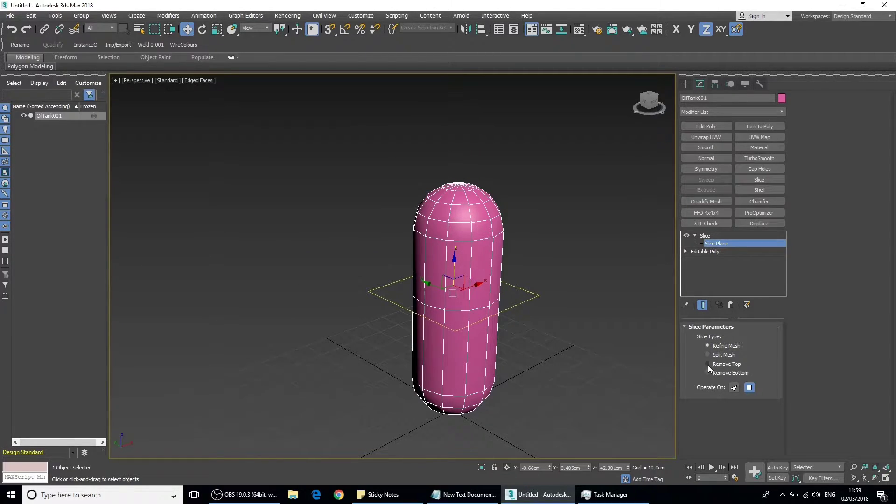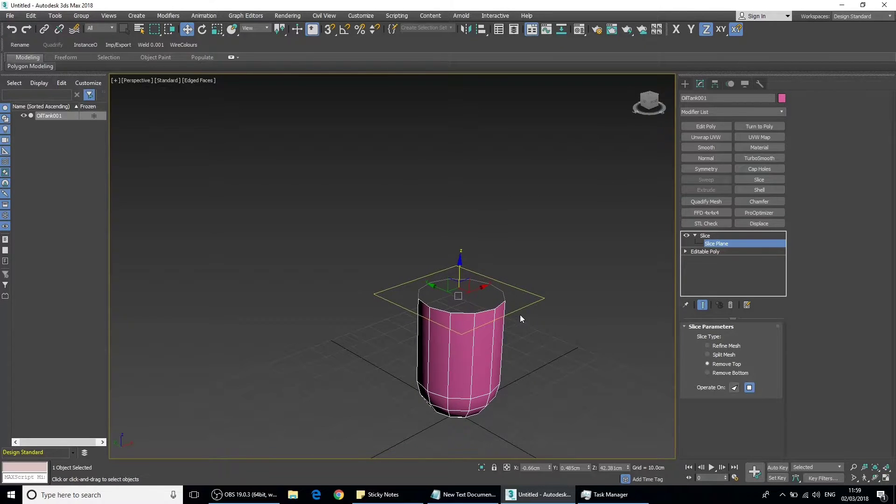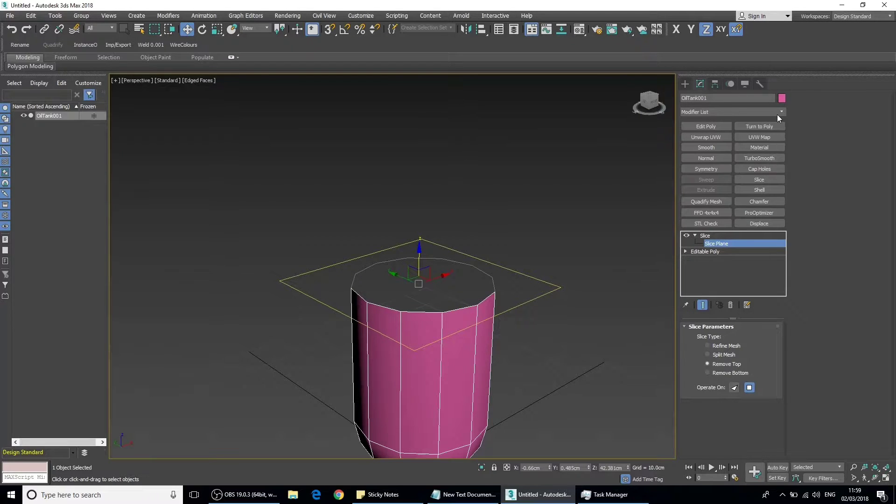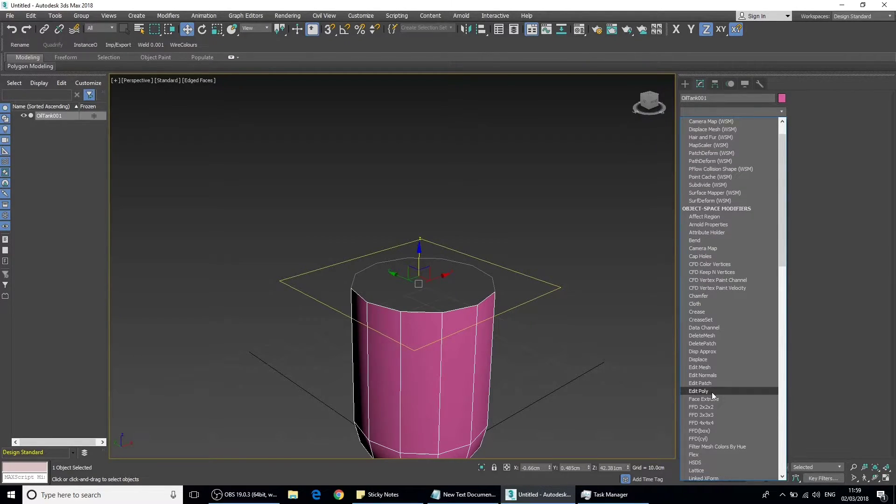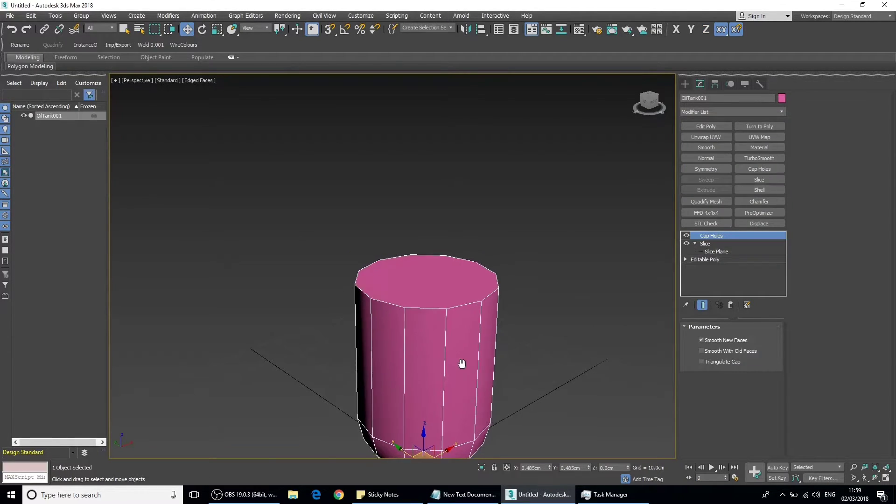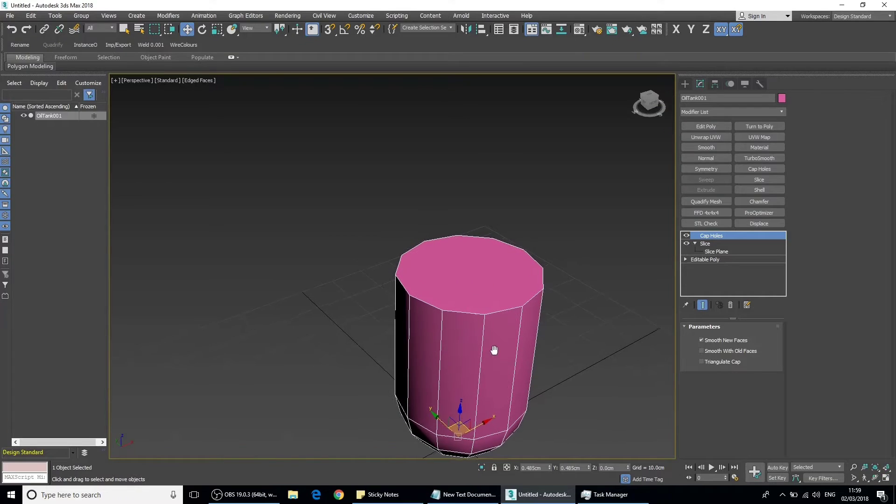For example, if we remove the top and then put a cap holes modifier on it, we can go to the cap holes which is there, and notice it caps it off at the top.